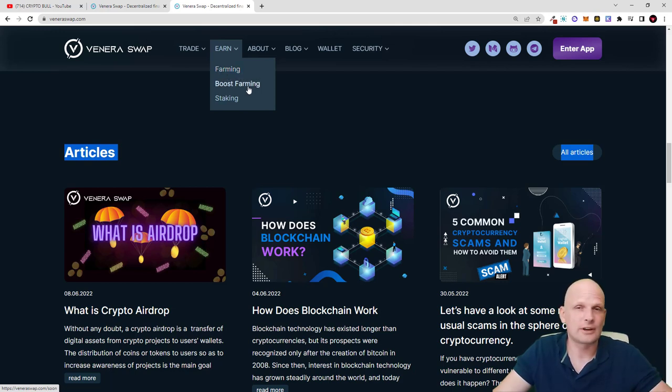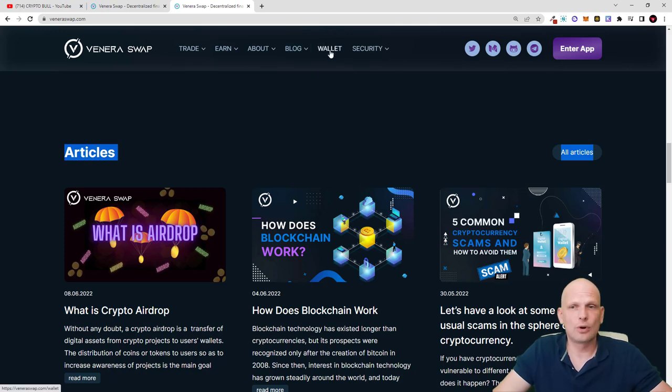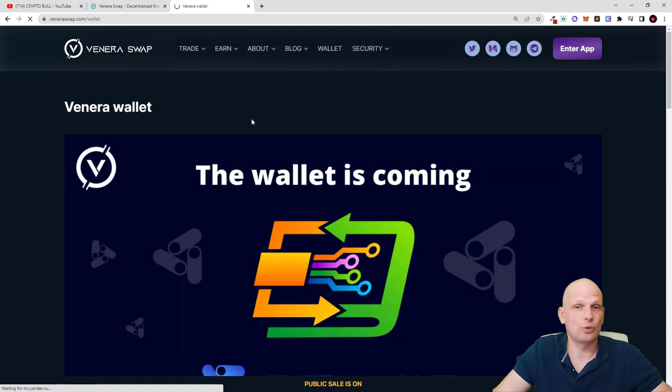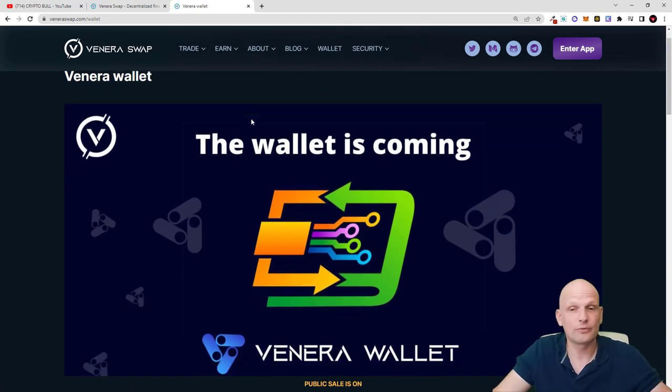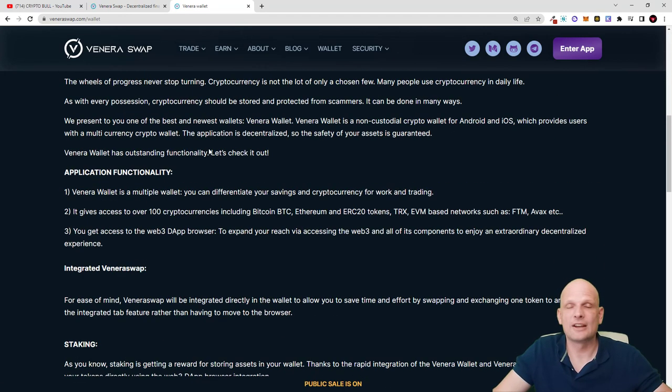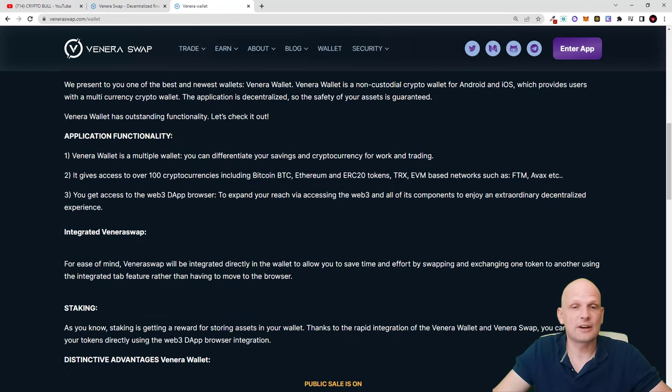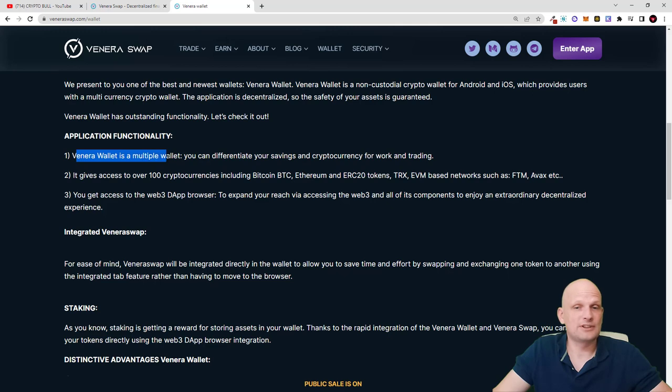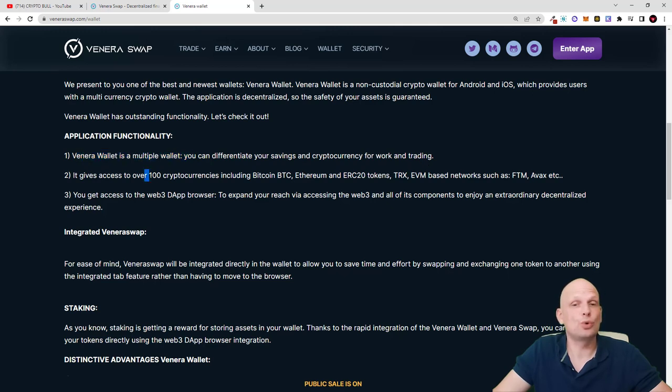There is much more. There is a blog and there is the wallet. There will also be a mobile wallet for Android and Apple. This wallet will allow you to store about 100 different cryptocurrencies. As you see, application functionality: when a wallet is a multiple wallet you can differentiate your savings and cryptocurrency for work and trading. It gives access to 100 different cryptocurrencies.